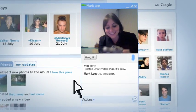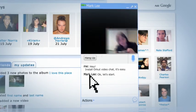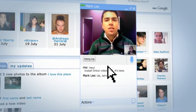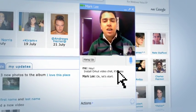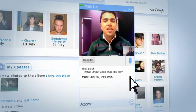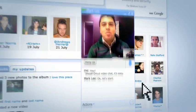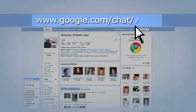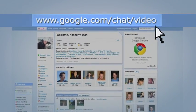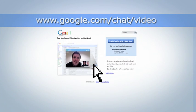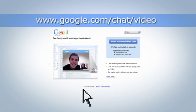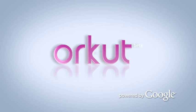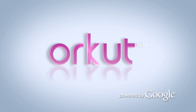It's free, easy to use, and works for both Macs and PCs. All you need is a webcam and a small plug-in. So what are you waiting for? Head to www.google.com/chat/video to download the plug-in and start chatting today.